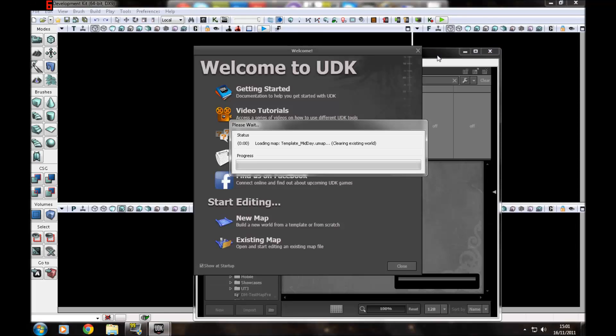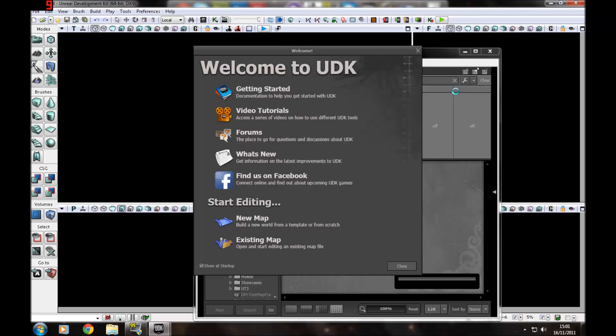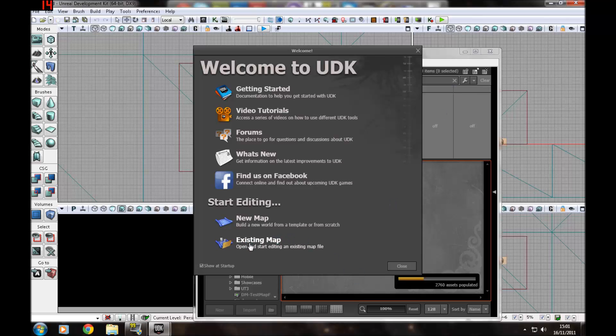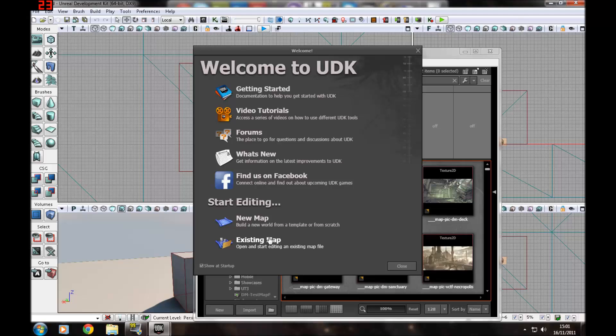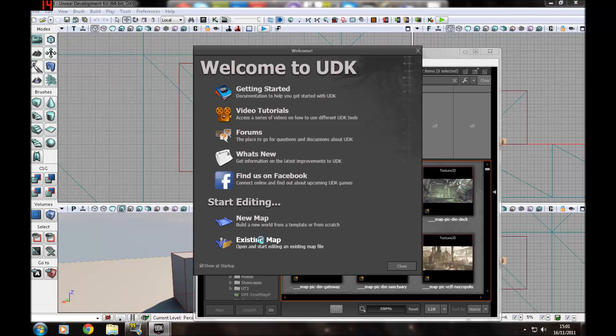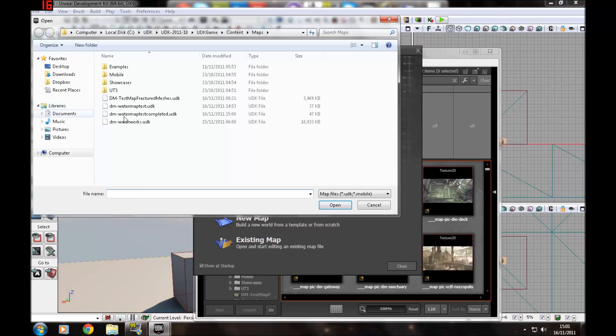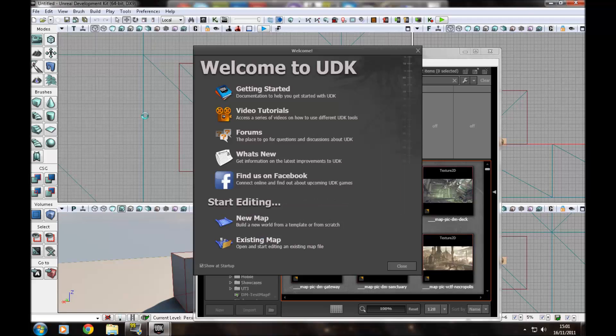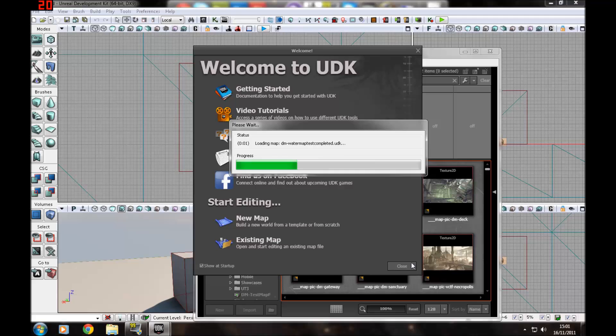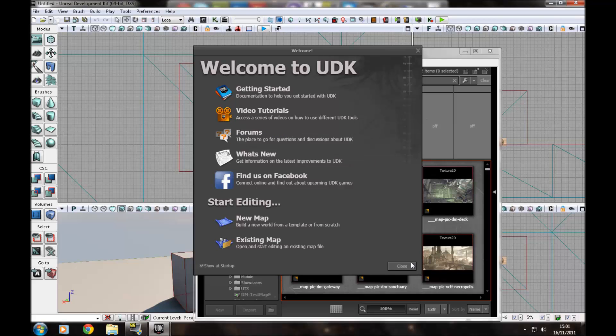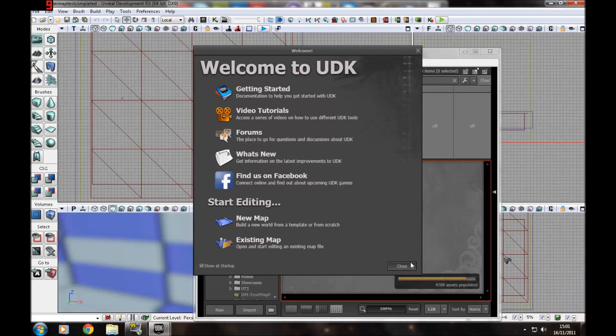Hello guys and welcome to the 10th tutorial of the series. Today I'm going to go over adding water. I know some of you are looking forward to that, so I'm going to start by opening a map with some water in it that I made previously, just to show you what it is and what water consists of.